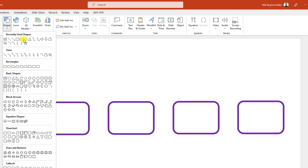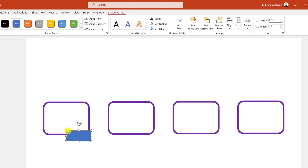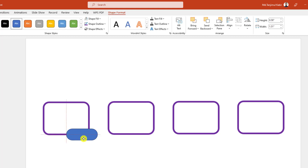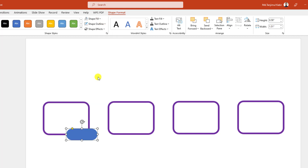Pick a rounded corner rectangle shape and drag it over here like this. Use this point to make it sharper and place it like this. Go to Shape Outline and make it no outline.